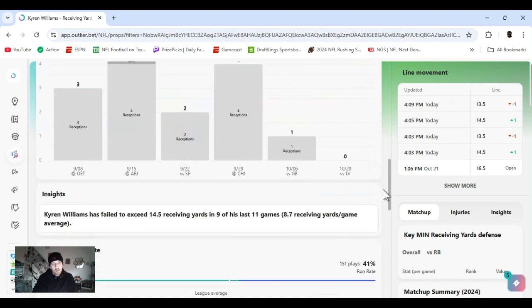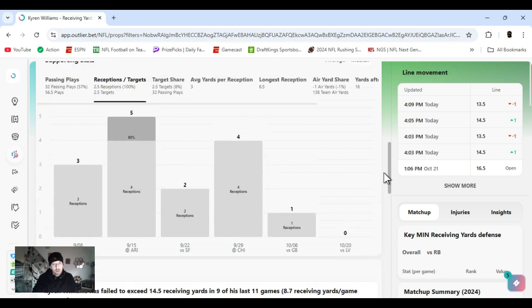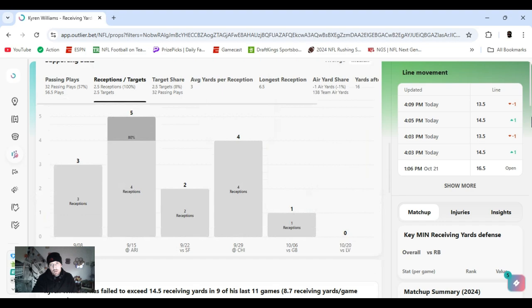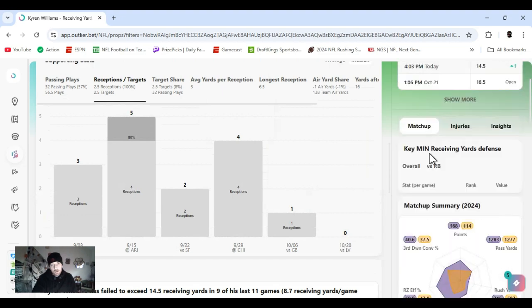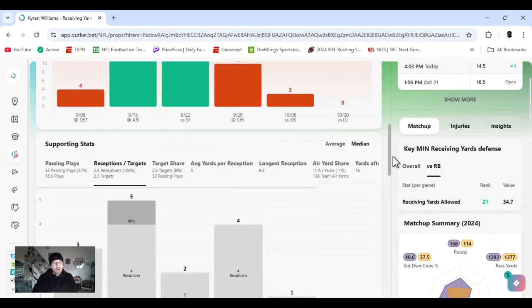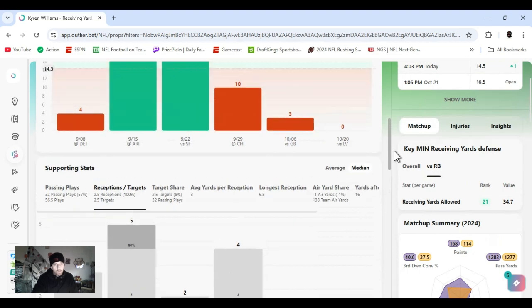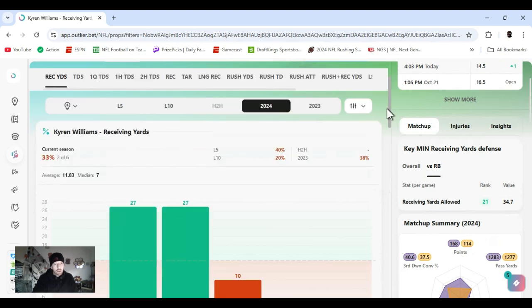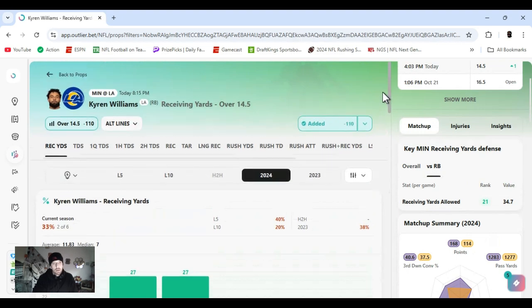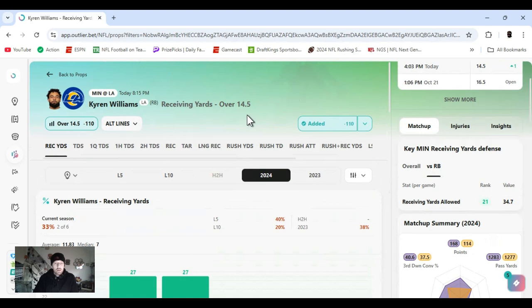Everything's saying no, he's failed to exceed this. As you see, a couple of receptions, a couple of targets. Another reason that led me into this is Minnesota's ranked 30th overall in receiving yards, to the running back ranked 21st. So they've given up some yards. Low number at 14 and a half - one good play, one check down, anything. I just have a feeling it's going to be taken care of. With those good receivers, they might try to lock them up and just give him an opportunity. I think it's a good spot.